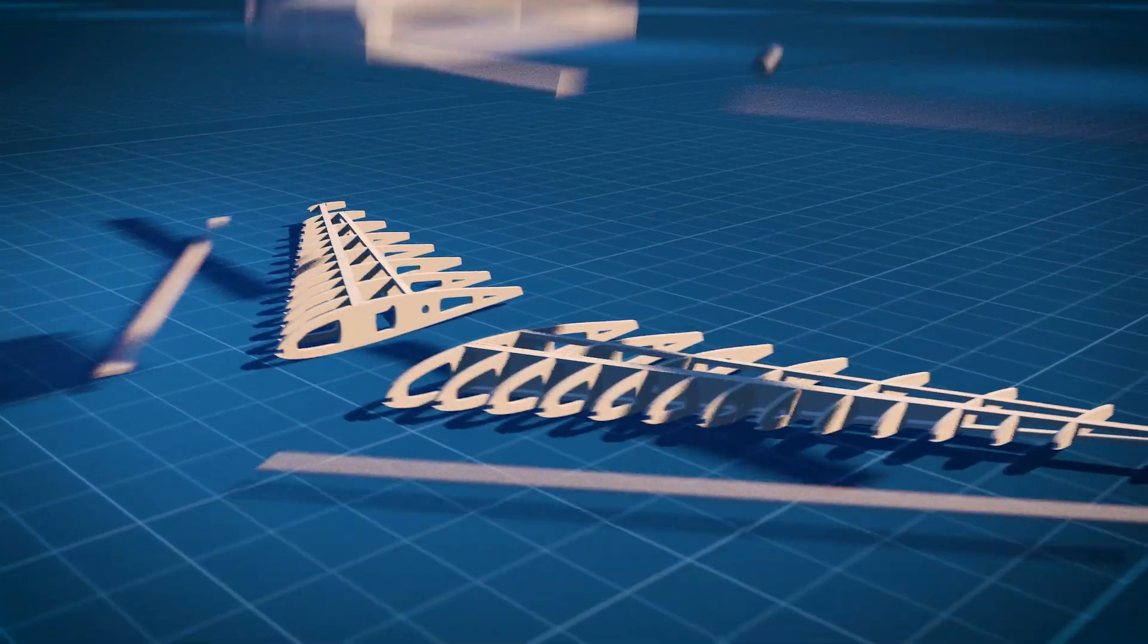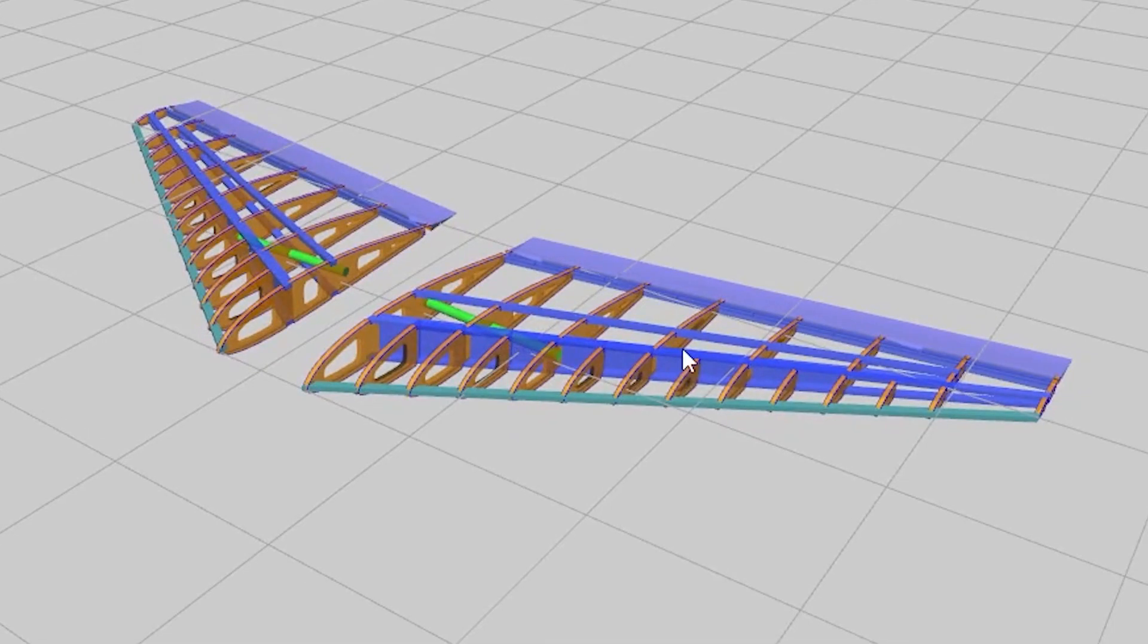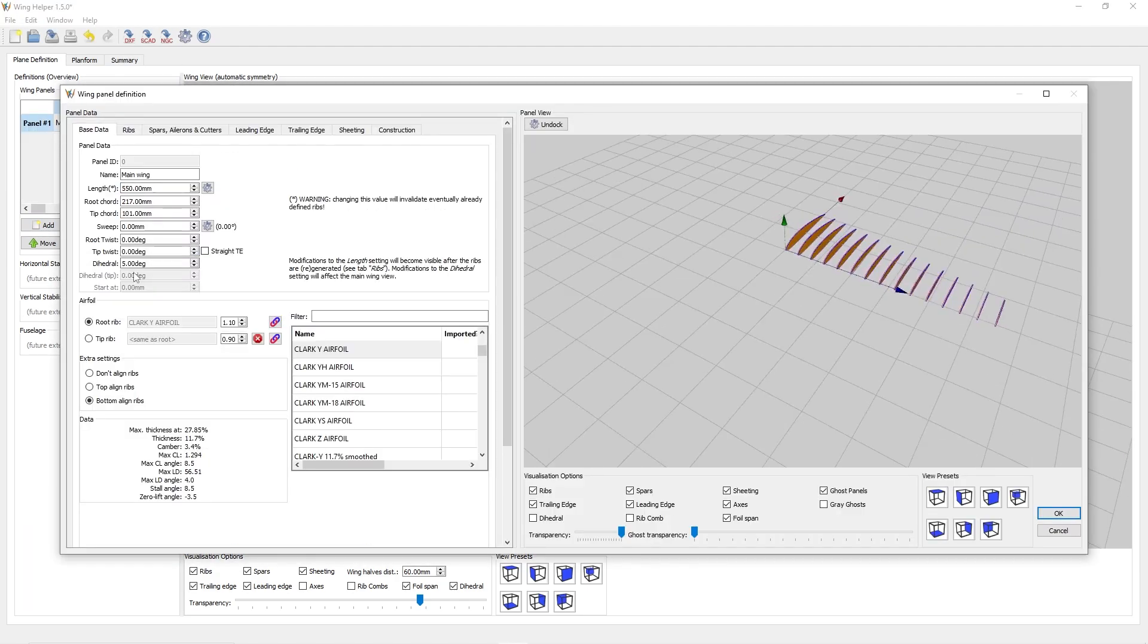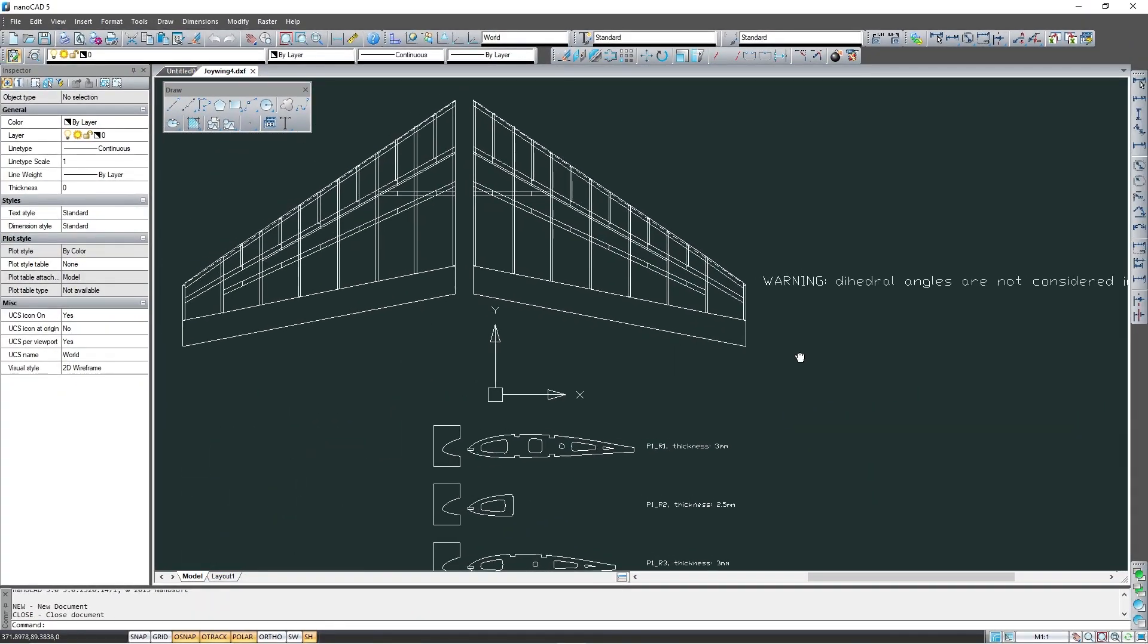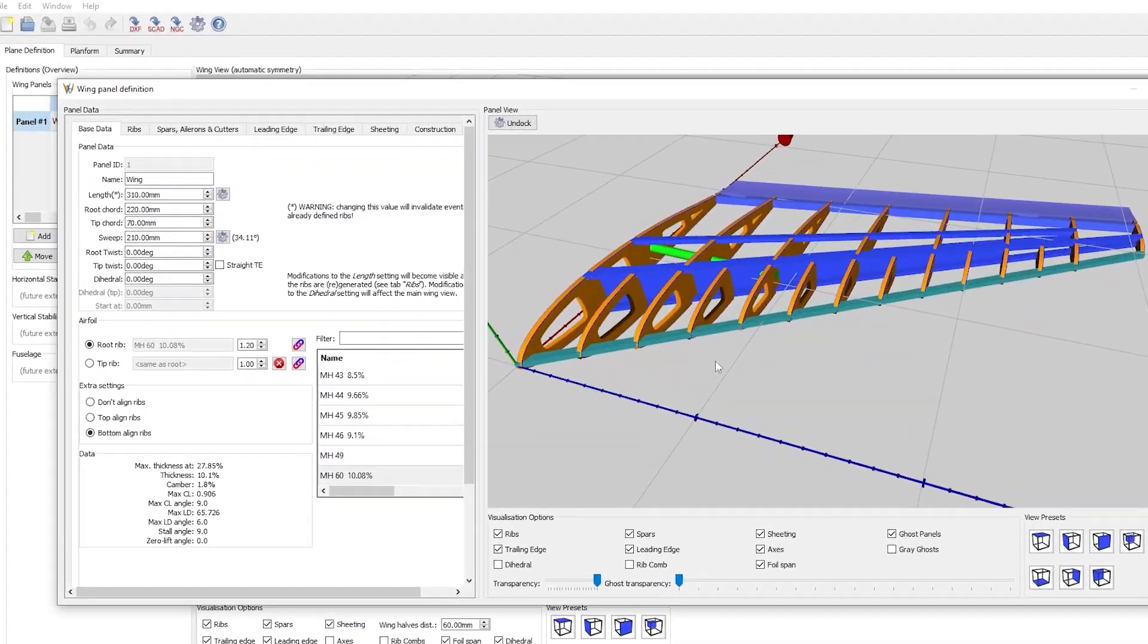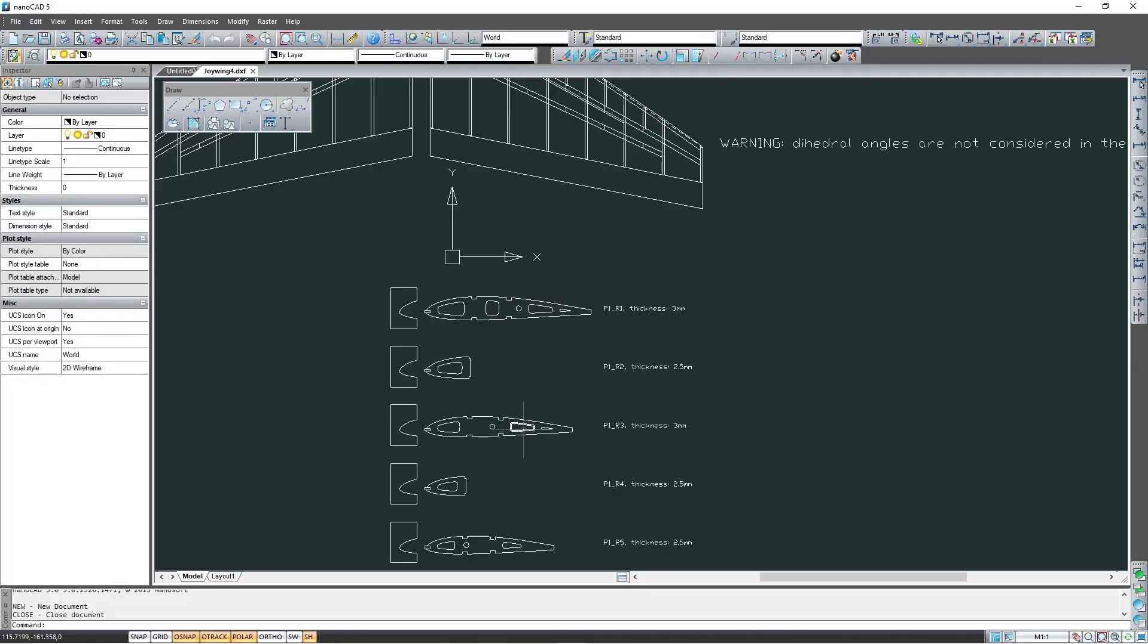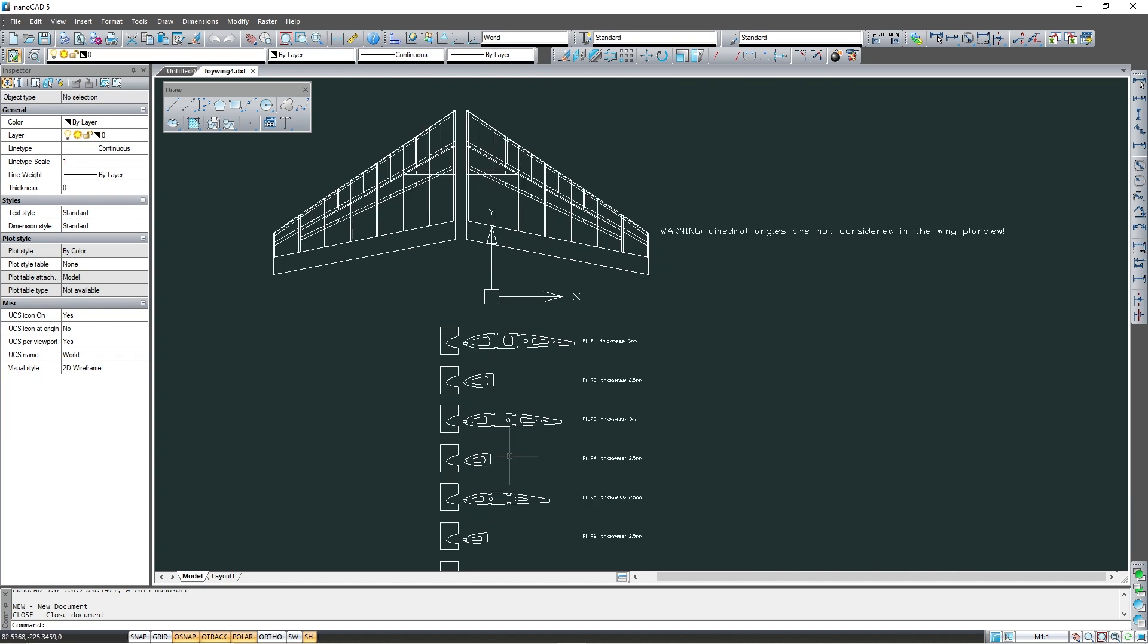I decided to build a flying wing and for that I'll be using a great software for designing wing structures. This software is called Wing Helper. It helps in the design process while visualizing the progress in a 3D model. When the model is ready you can export the CAD drawing files and then cut the parts to build your model. I'll be making a video in more detail about this software soon but you can check it out in the description below. If you love designing and building your own RC airplanes this is perfect for you.